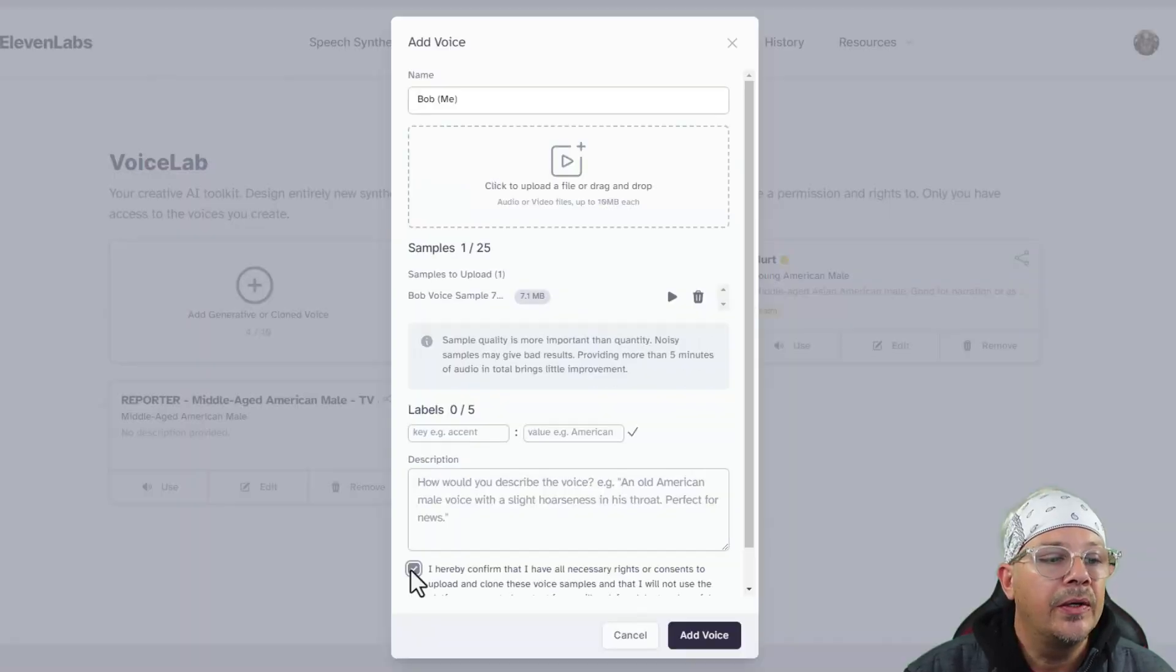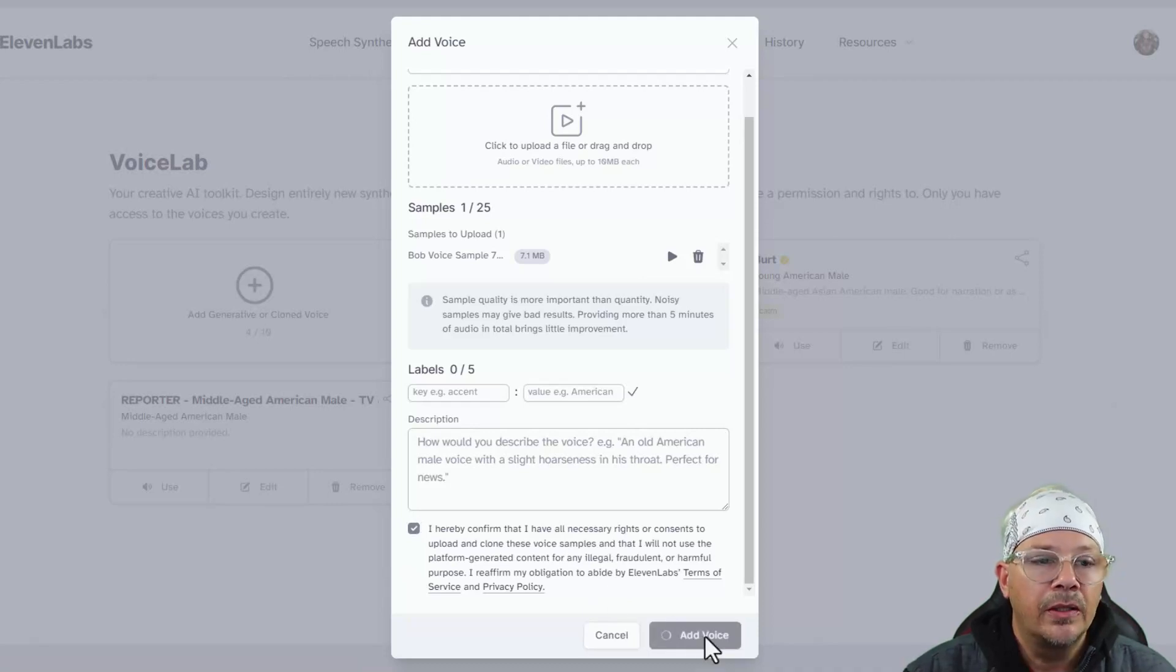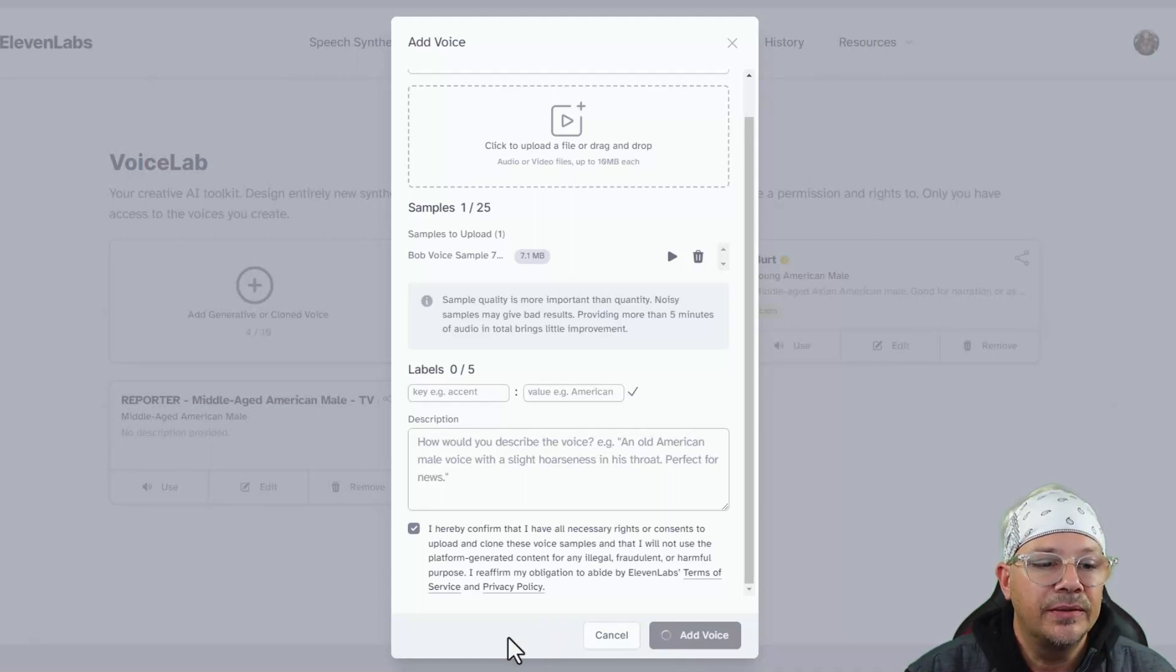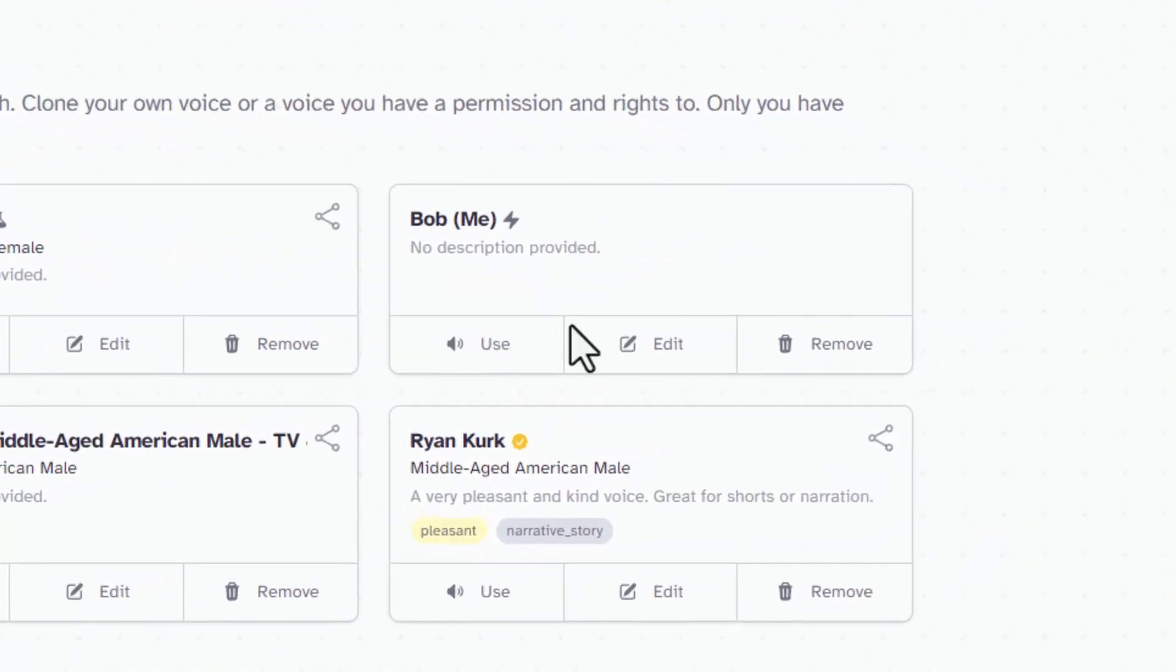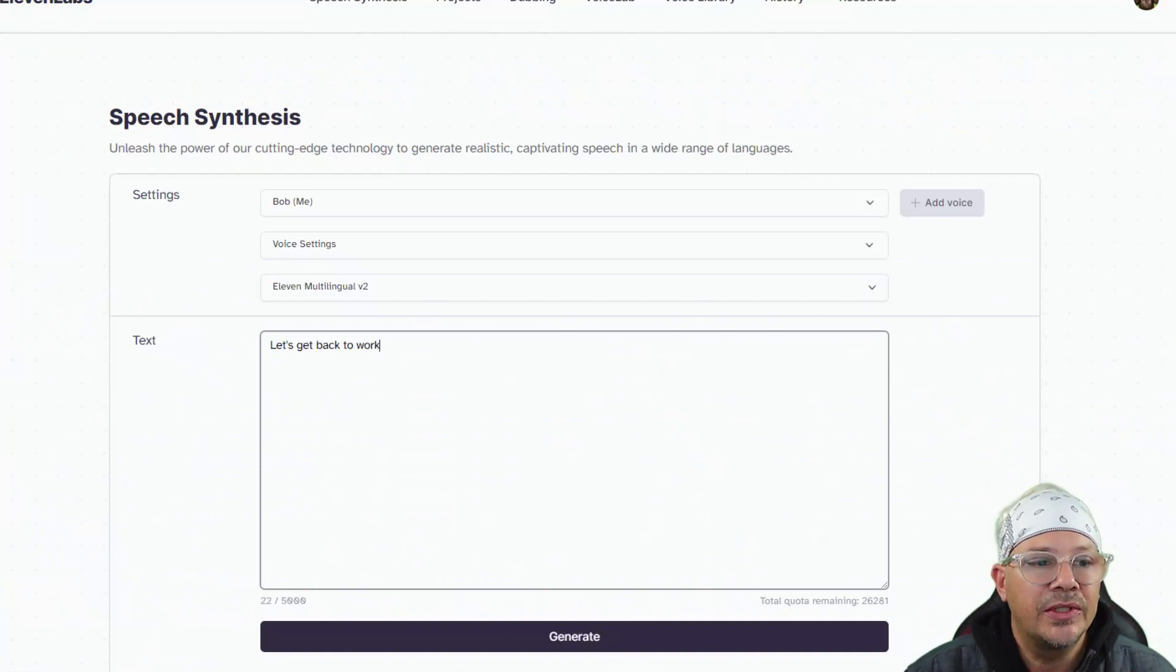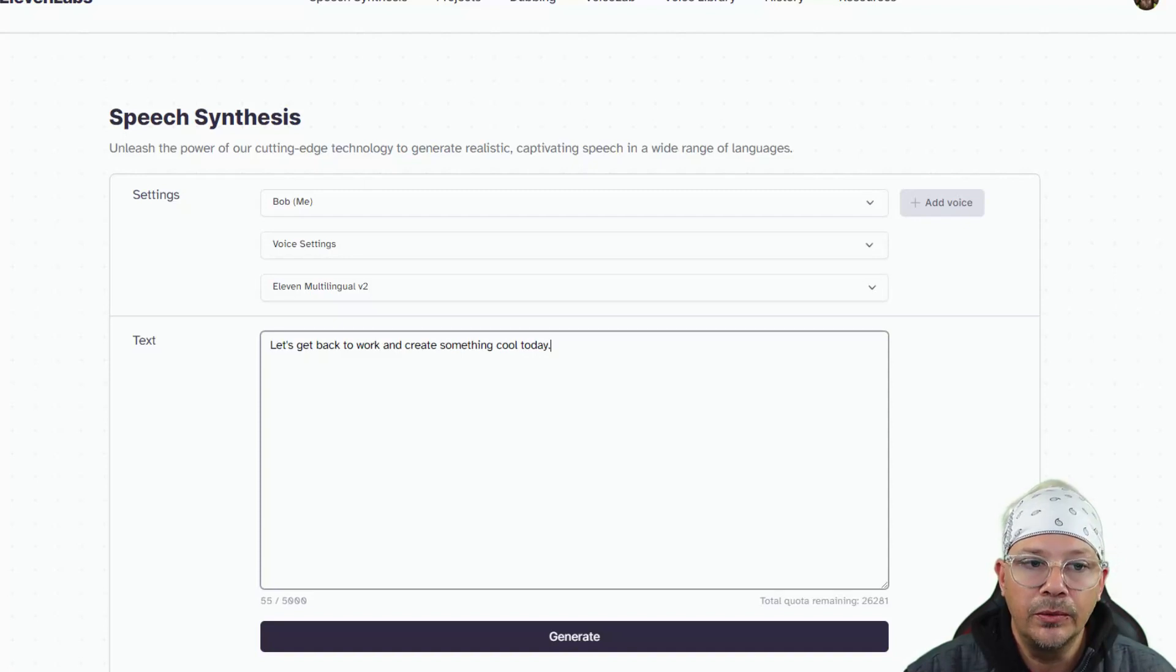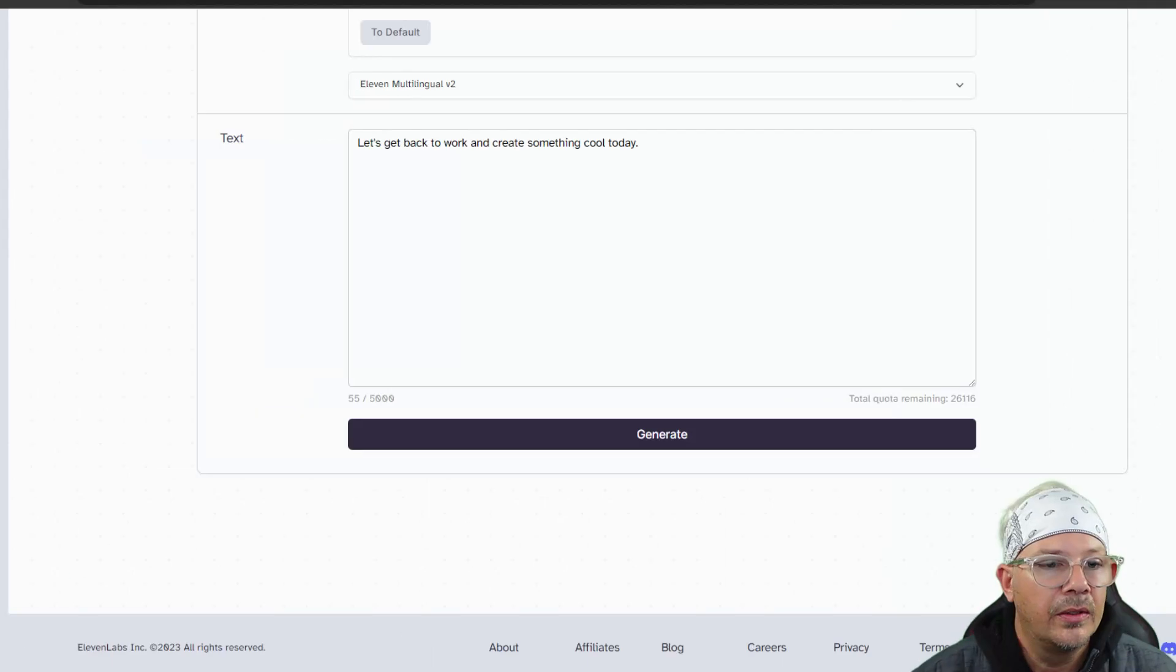And then we have to click this box down here that says we have the rights to use this voice. Click on this little Add Voice button and it'll take it a second to, well, more than a second to sort of come up with it. And you see there, it's got the new Bob Me voice. Let's go over here into the speech synthesis section. And I'm just going to type out this little line here. Let's get back to work and create something cool today. And we will hit generate and see what it comes up with.